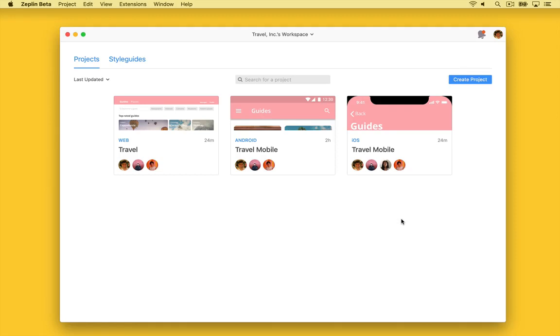Style Guides in Zeppelin help your team create consistent experiences by sharing common components, textiles, and colors throughout your design system.